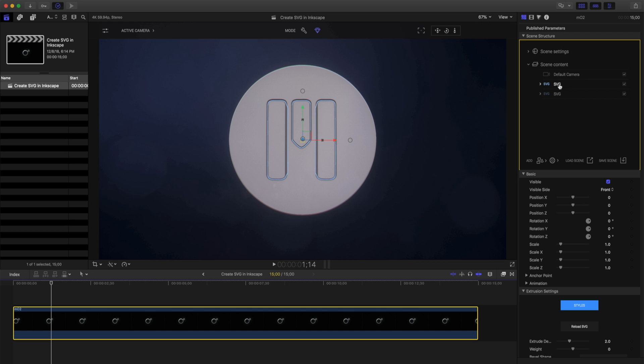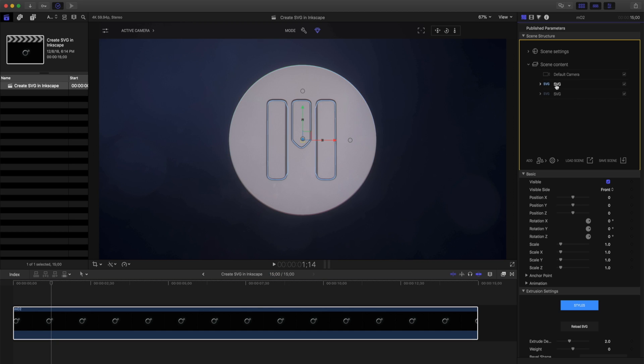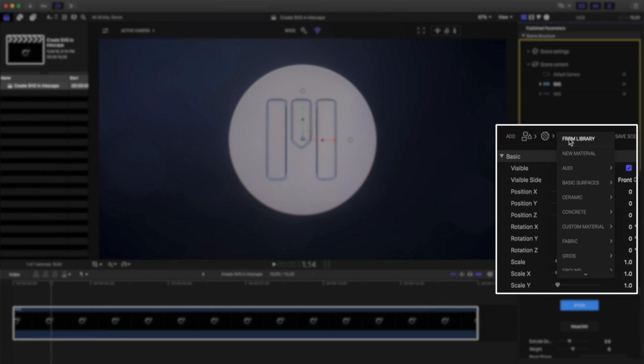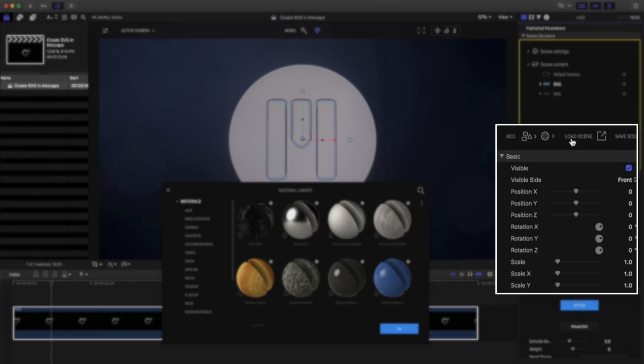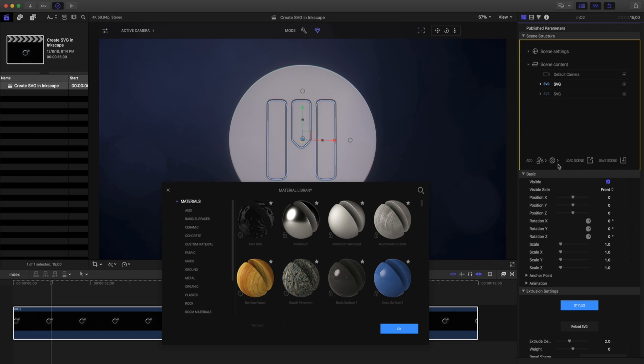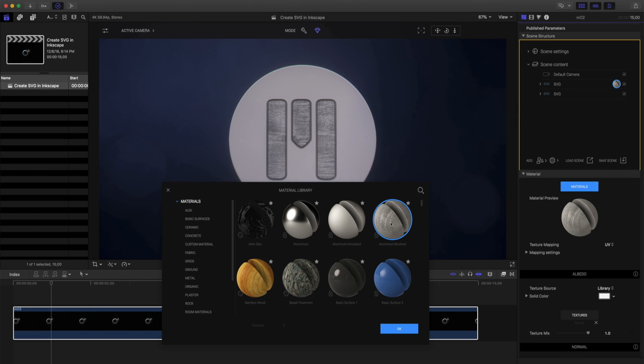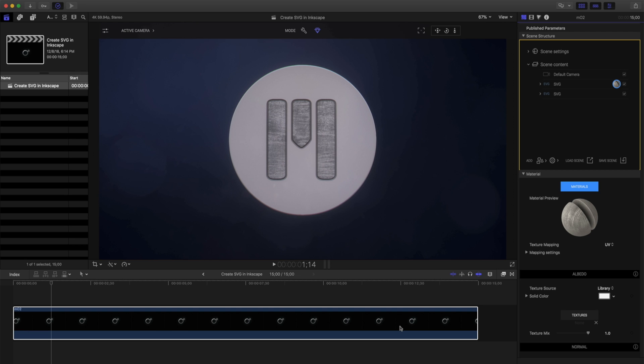Now, I have both the inner and outer parts of my logo. Let's add a material to this inner selection. I'll click on Add Material, and let's choose something from the library. I'll choose this aluminum brushed. I'll click OK to close my material library.